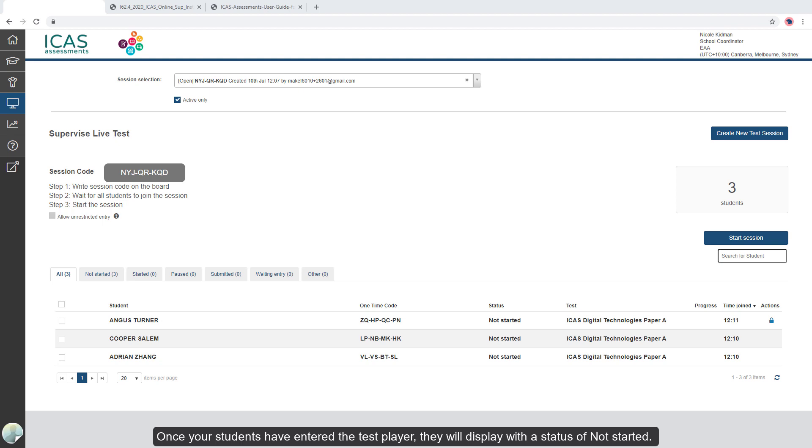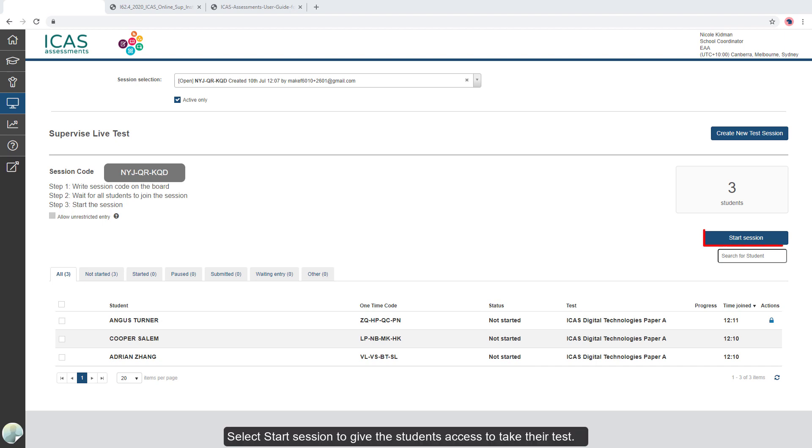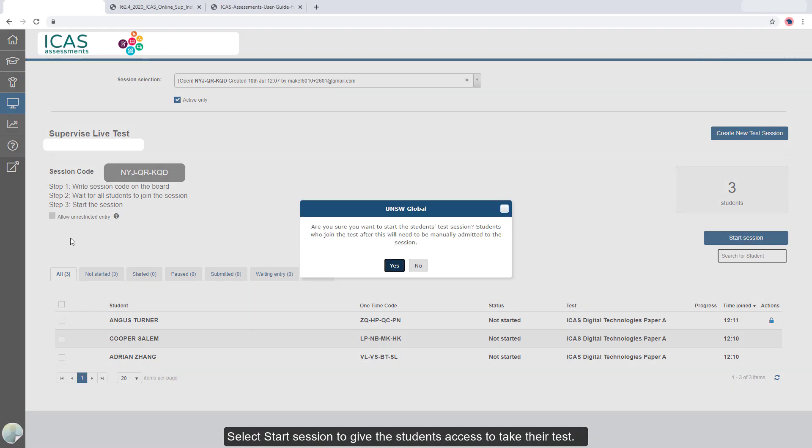Once your students have entered the test player, they will display with the status of Not Started. Select Start Session to give the students access to take their test.